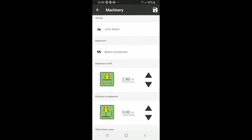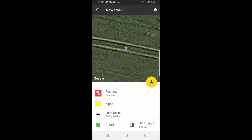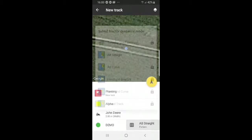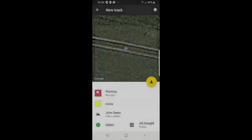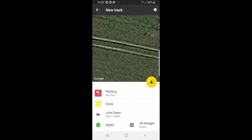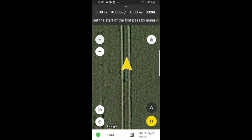Once you've done that, you can go to patterns. We are in demo mode right now, so I'll only choose A-B straight. And you can press the arrow button to start.